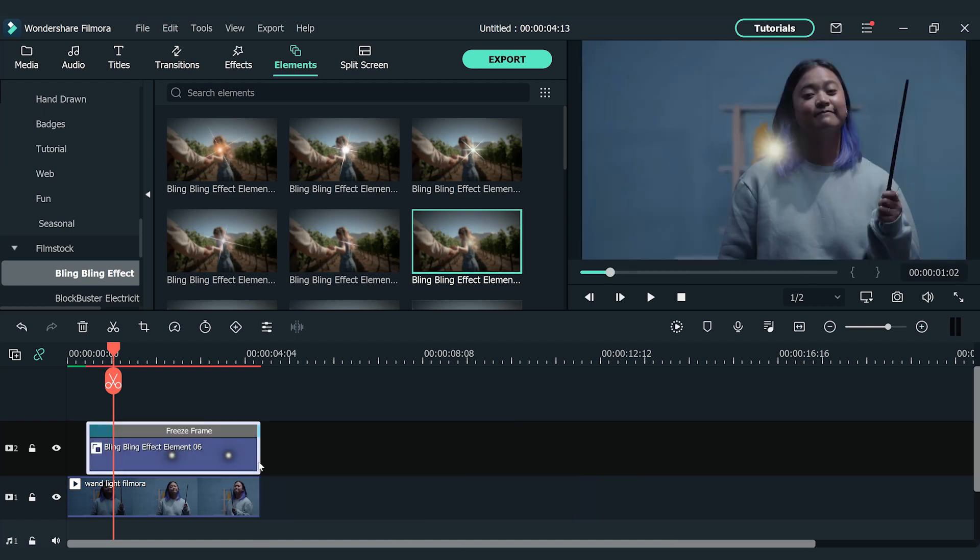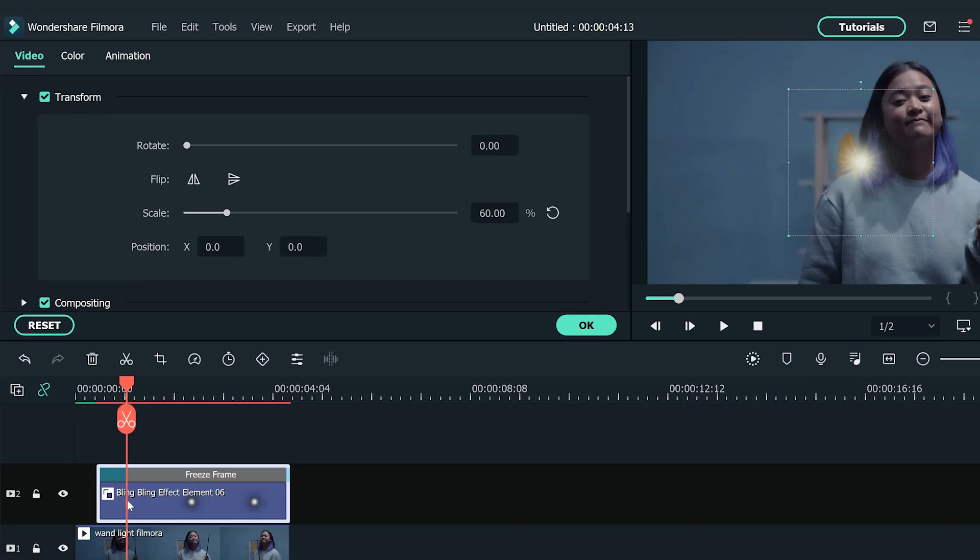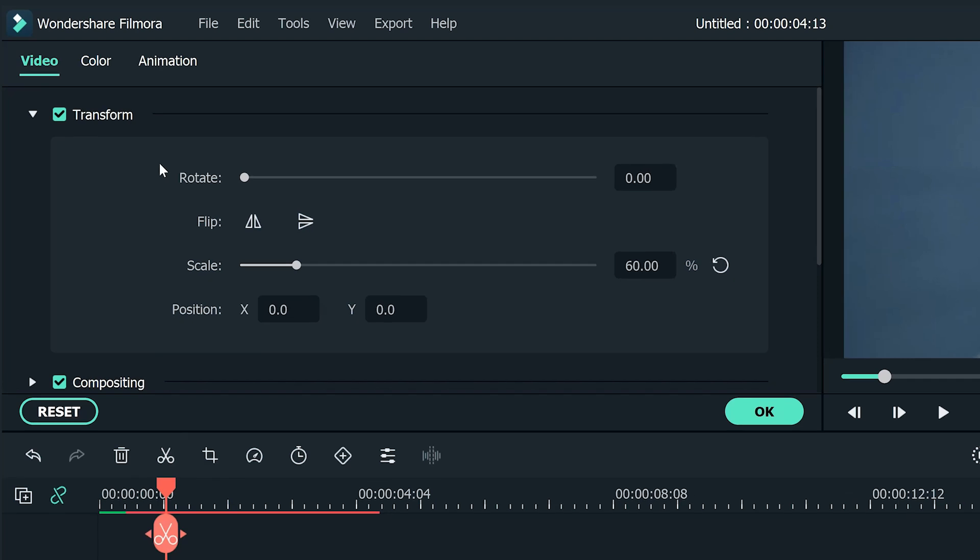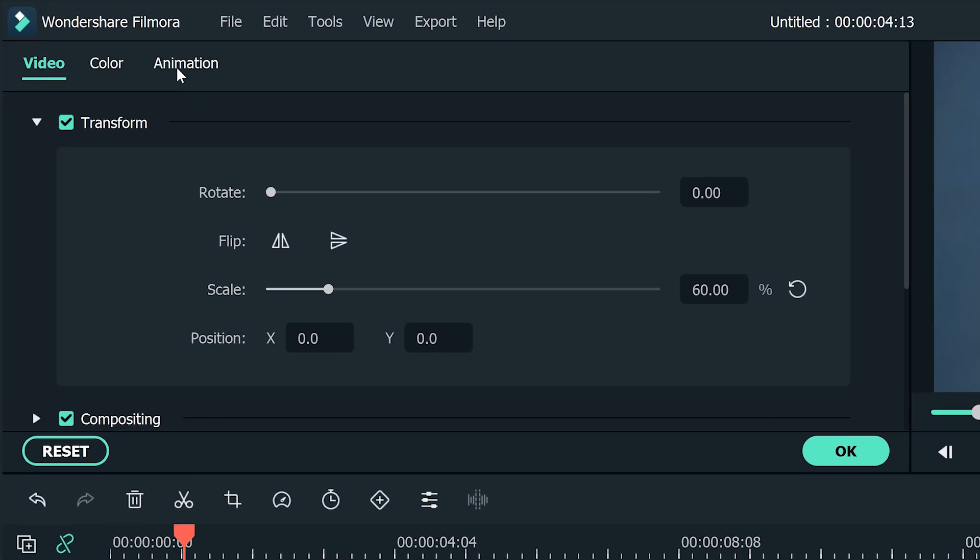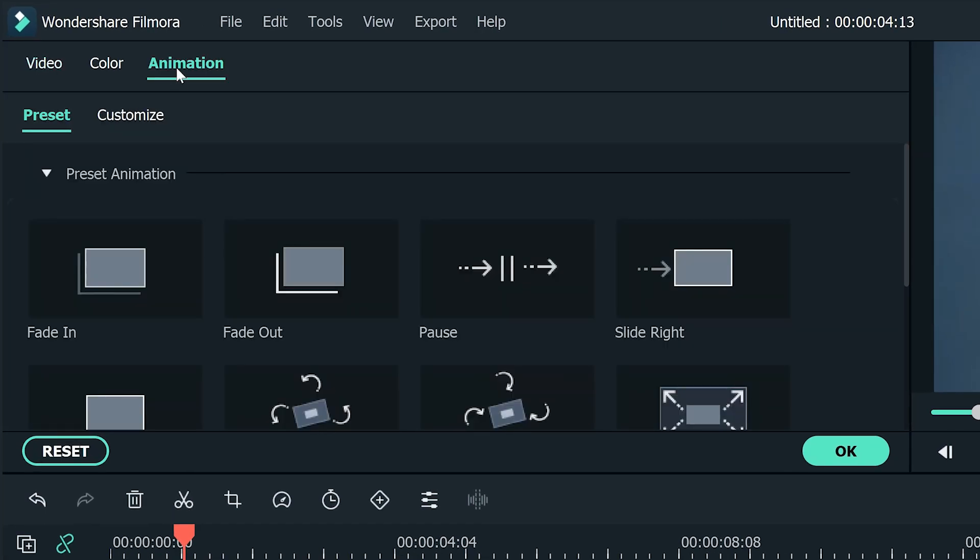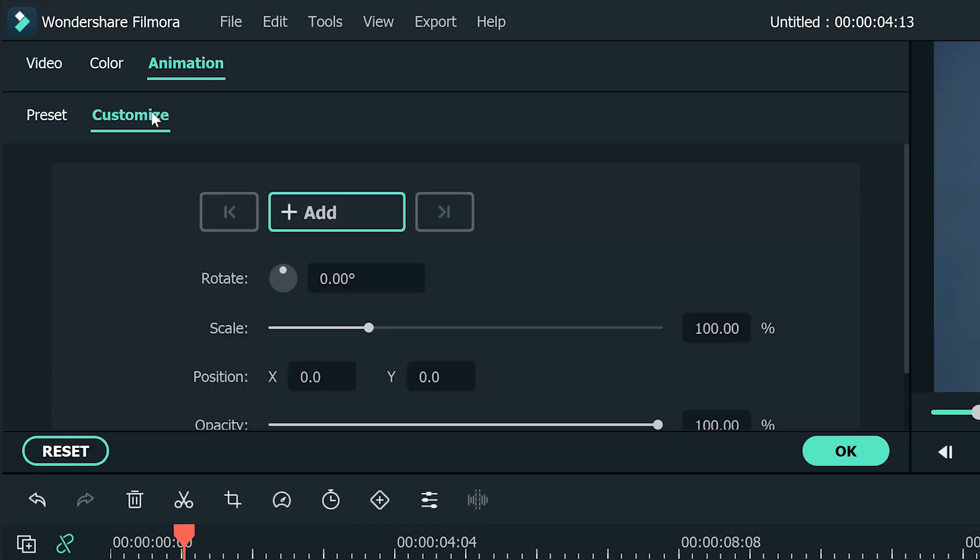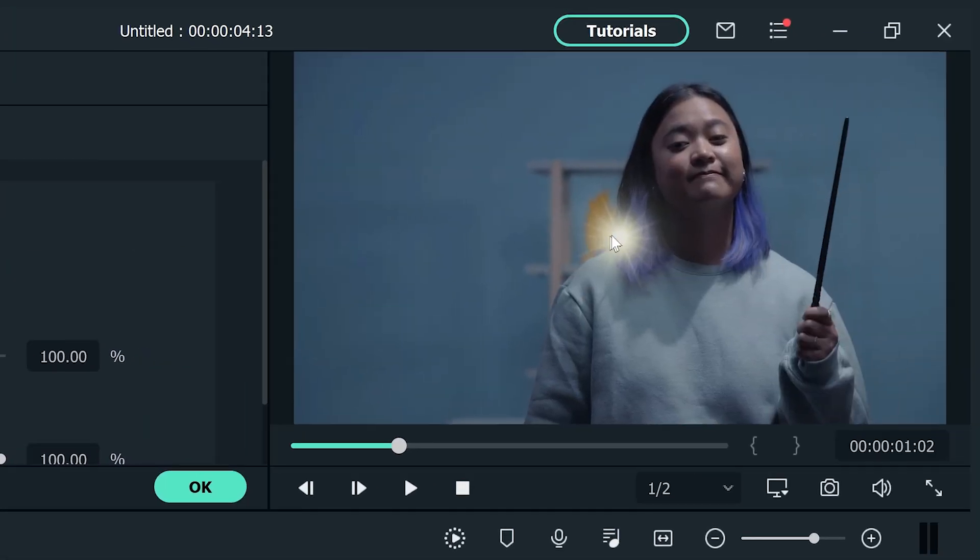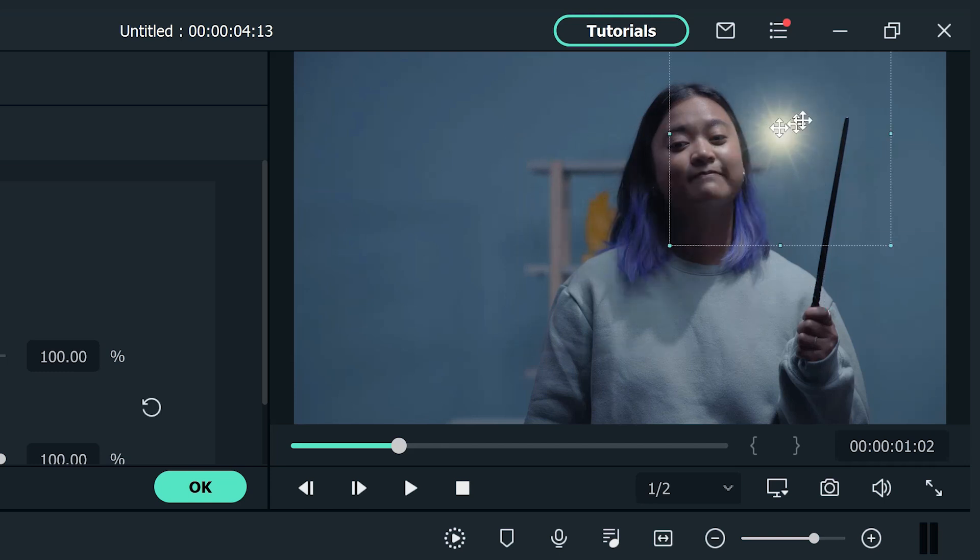Now we are ready to add some keyframes, so the element that we just added can track the wand movement. Double click the element on the timeline to activate the setting window on the top left. Click on the animation window and go to the customize section. And then add the first keyframe by clicking the add button. Then adjust the position of the element to the tip of the wand in the preview window.